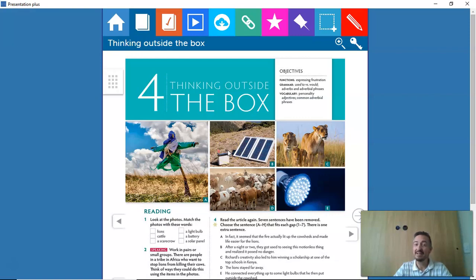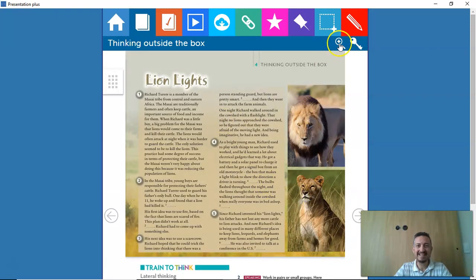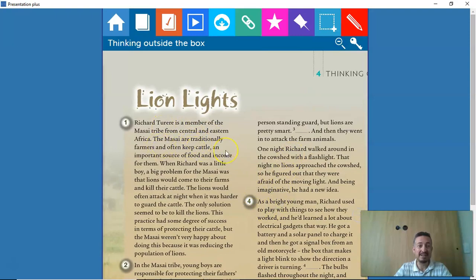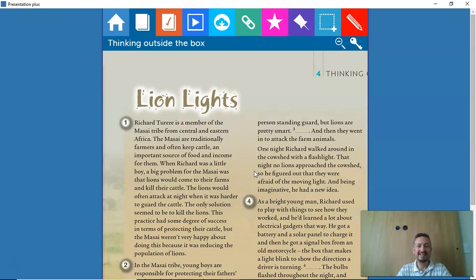Thinking outside the box means to think creatively, to have a good imagination — also called lateral thinking, as we're going to see in this video. You all read a story about Richard Turere, this young boy from the Maasai tribe. He came up with a very good idea to keep lions away from the cows — called the 'lion lights.' He used a moving flashlight to scare the lions away.